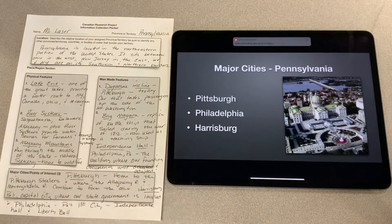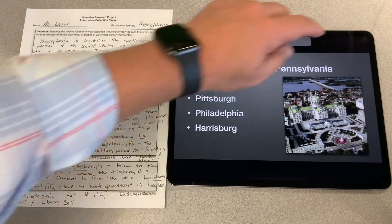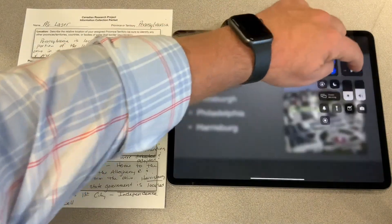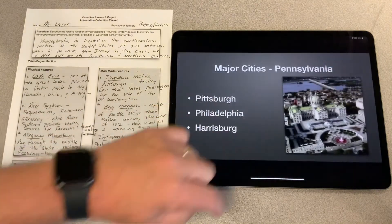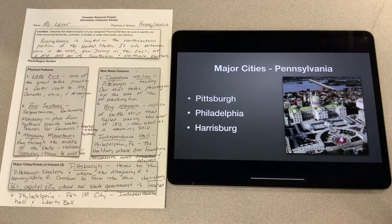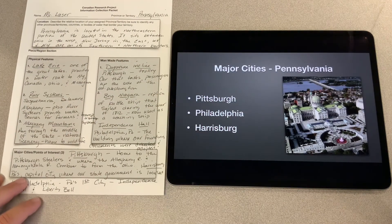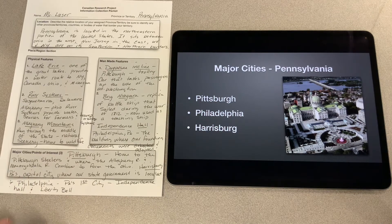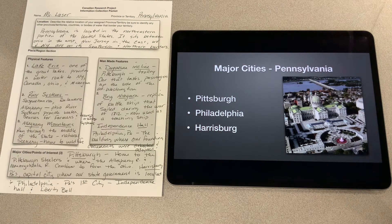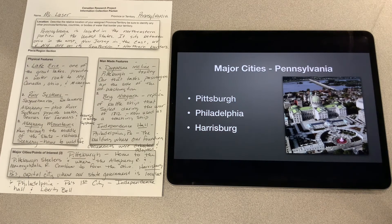I'm going to go to my next slide and start my video again. The red dot's on — I'm good to record. There are a number of major cities throughout Pennsylvania. Pittsburgh is home to the Pittsburgh Steelers, and it's where the Allegheny River meets the Monongahela River and they combine to form the Ohio River, the river system we talked about earlier in the video.